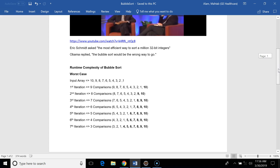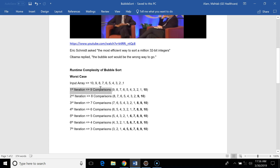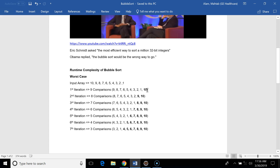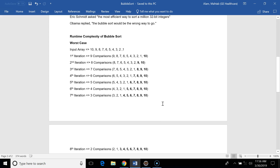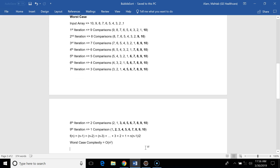The worst case for the bubble sort algorithm is when the input is reverse sorted. If sorting in ascending order with a reverse-sorted input, in the first iteration there will be nine comparisons and nine swaps. After the first iteration the highest element is sorted. In the second iteration eight comparisons and eight swaps occur. This continues until after nine iterations the array of ten integers is sorted. Summing all comparisons gives O(n²), so the worst case complexity for bubble sort is O(n²).